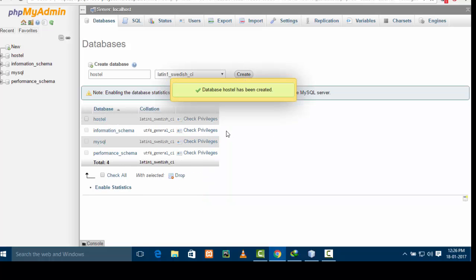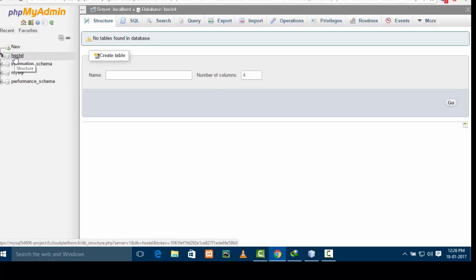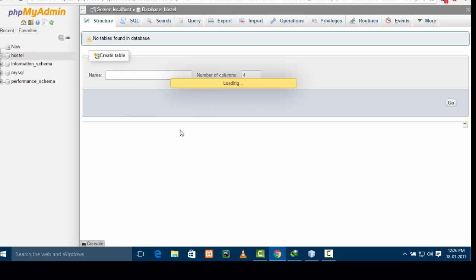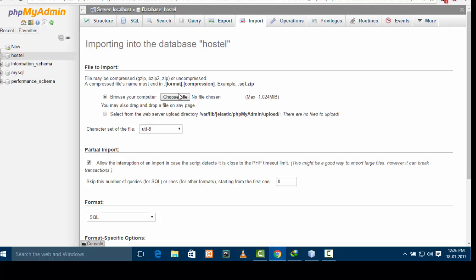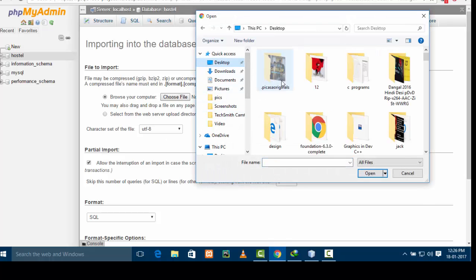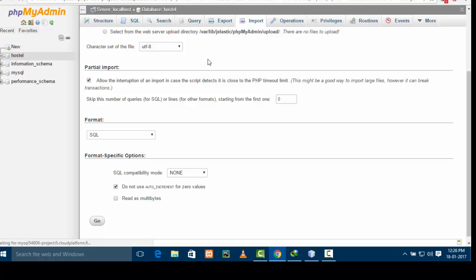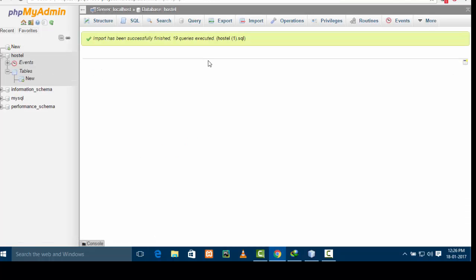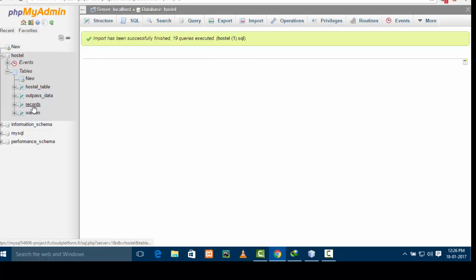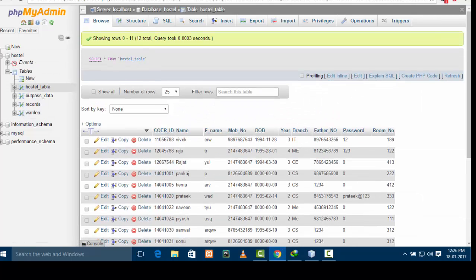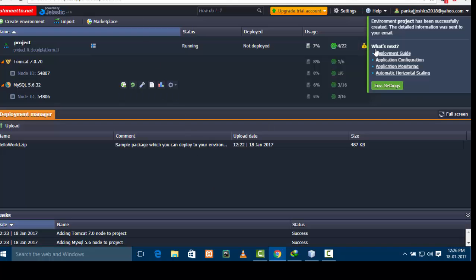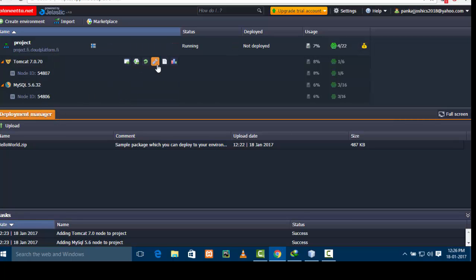You can either import a database or create a new database. In my case I will be importing because I already have one. I will click on Import and browse to the database file on my computer. I will open it and go. I have created a database with all the tables I need. This is the first step done successfully. Now you need to switch back to the Jelastic administration account.